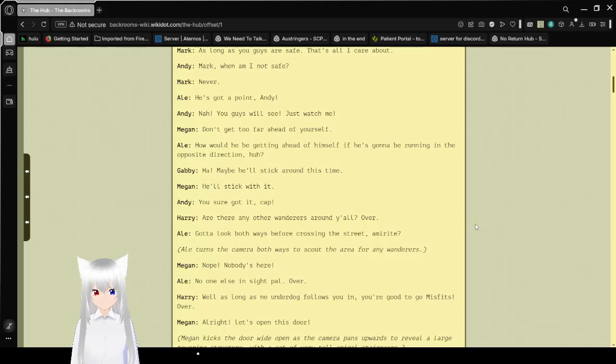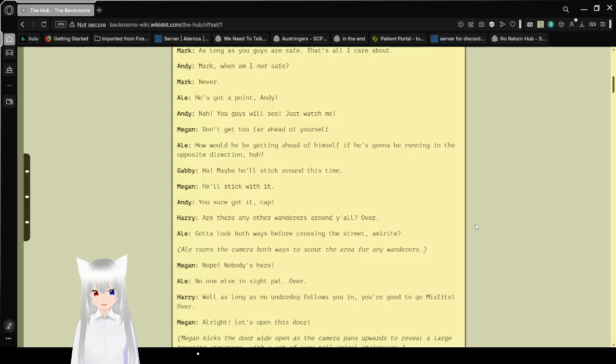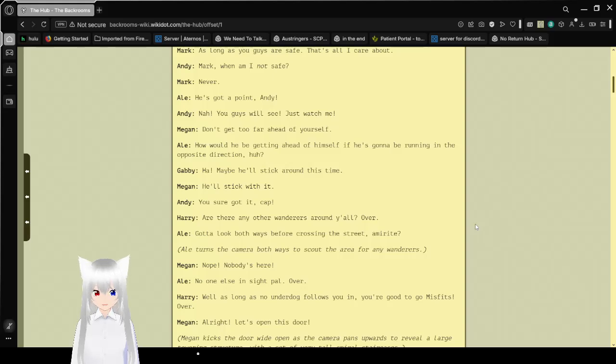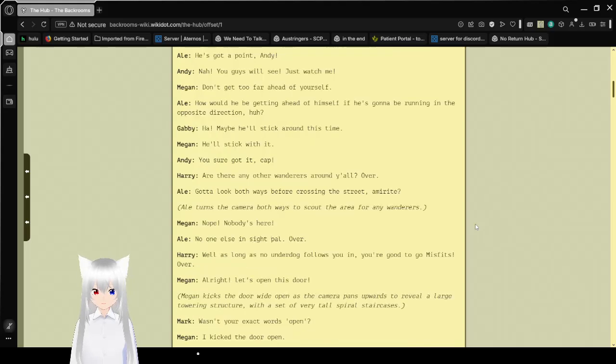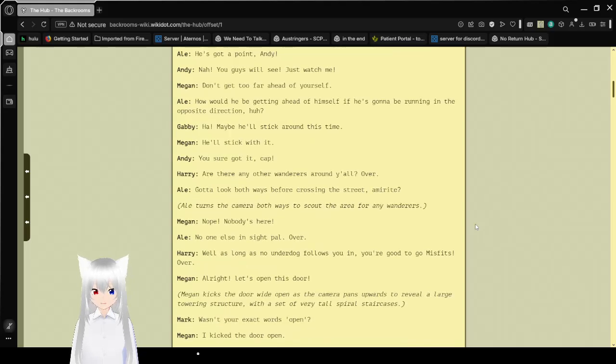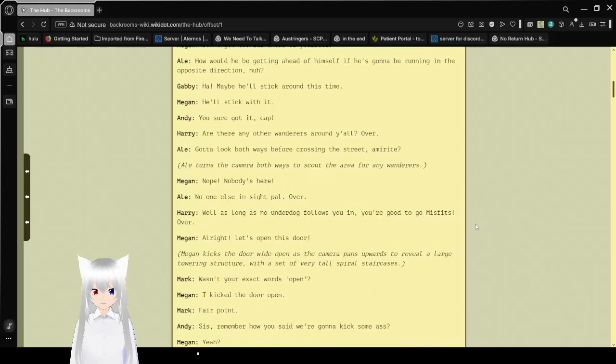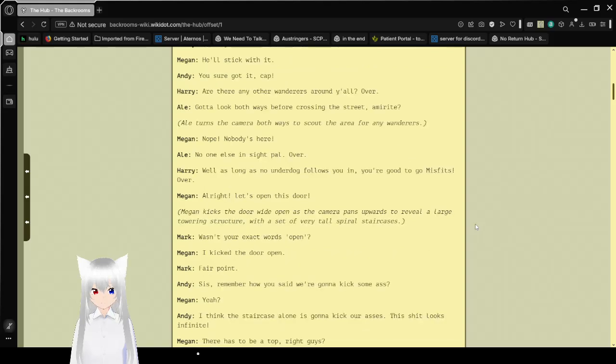Maybe I'll stick around this time. You sure got it, Cap. Are there any other wanderers around? Gotta look both ways for crossing the street, am I right? Al turns the camera both ways to scout the area for any wanderers. Nope, nobody's here. No one else in sight, pal. Over. As long as no underdog follows you in, you're good to go, misfits. Over.